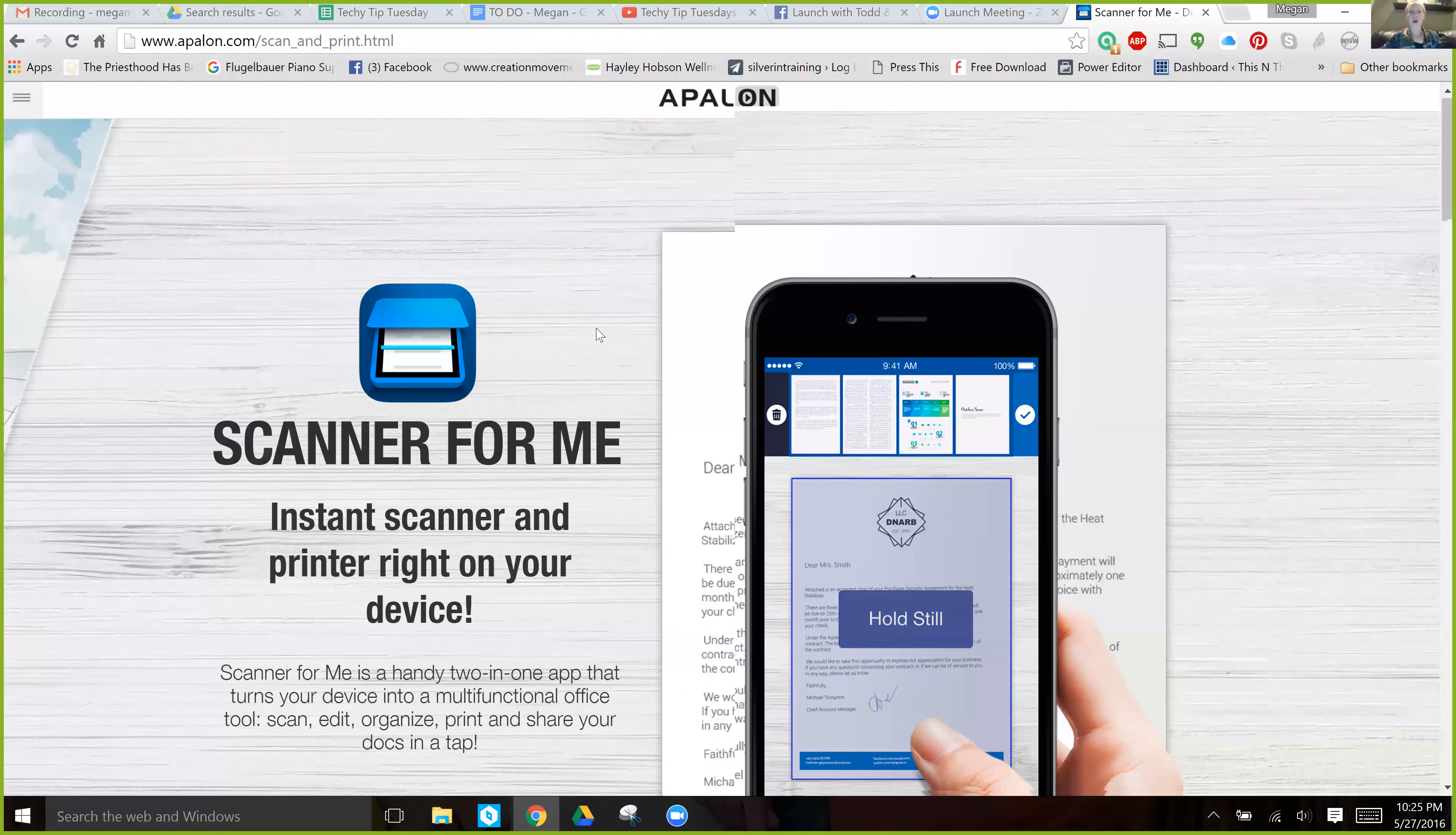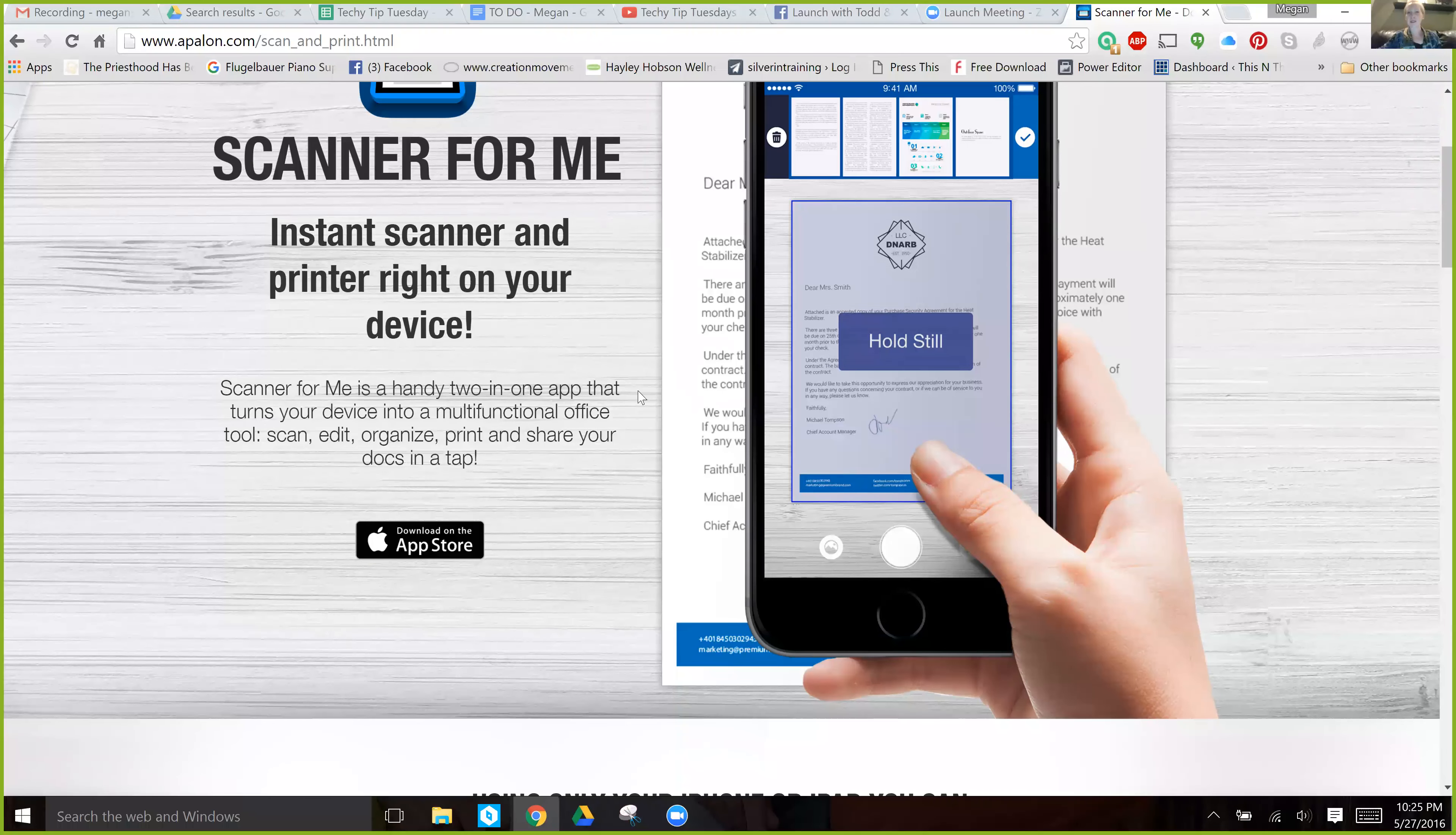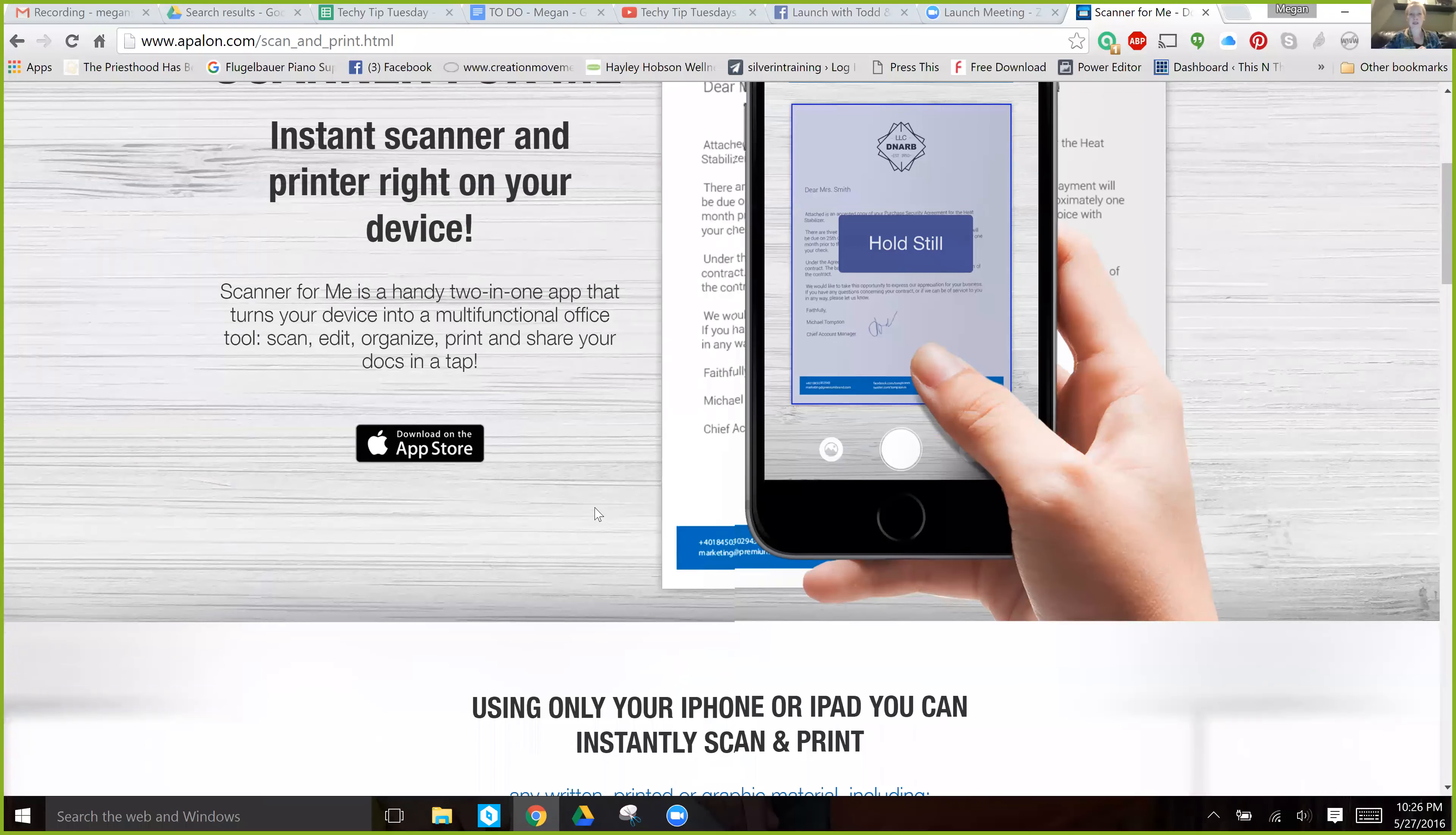So all you do, you hold your phone over the document that you wish to scan and even if it's crooked or the lighting isn't great, it will sense where the actual document is and straighten it out for you, which is really the coolest feature. And it's very accurate. And so no matter how crooked it is, it figures it out.